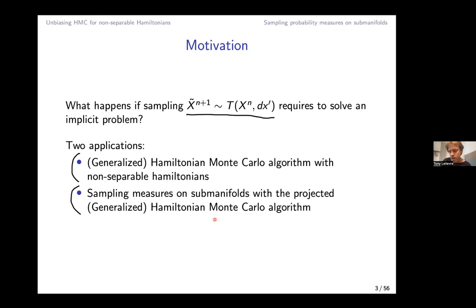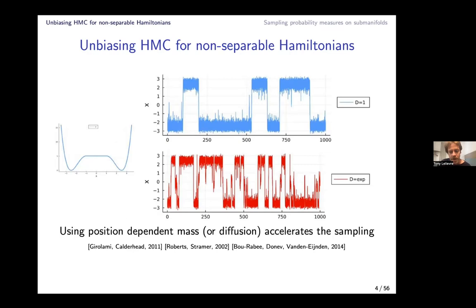I start with unbiasing HMC for a non-separable Hamiltonian. Why use a non-separable Hamiltonian — for example, a mass in the Hamiltonian dynamics that depends on position? One reason is that you may want to change the mass and make it position-dependent in order to accelerate sampling. In 1D, you see many more transitions when using a position-dependent diffusion: you accelerate diffusion where you are on high levels of the potential V, and lower it in the wells.